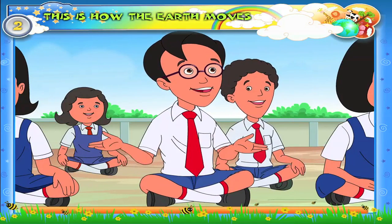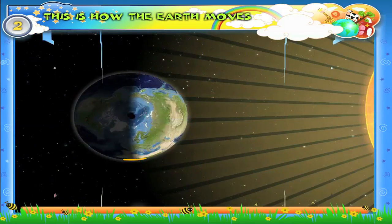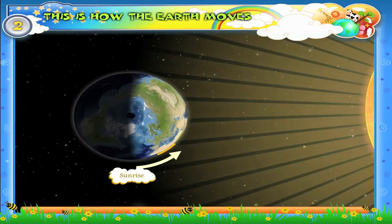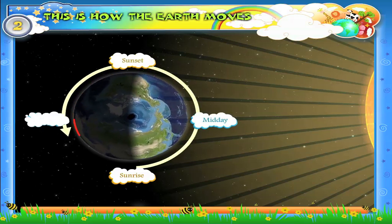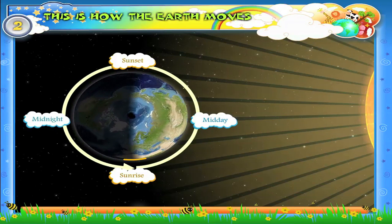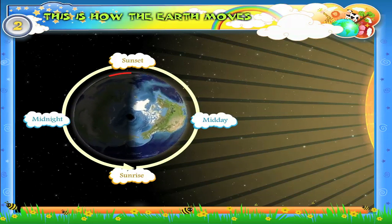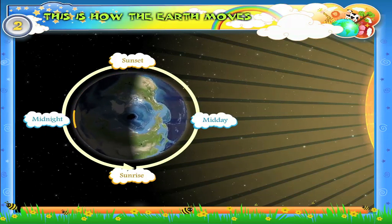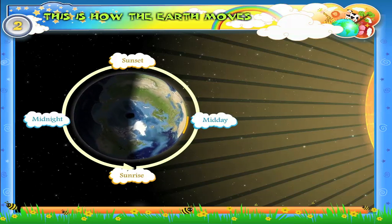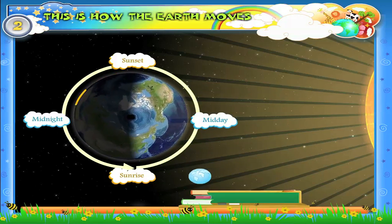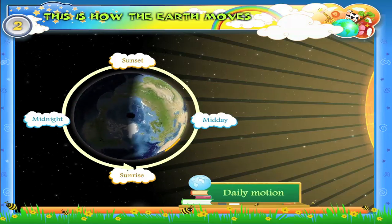How much time does the earth take for one rotation? The earth takes just one day for a complete rotation. As the earth takes one full day for spinning around itself, the rotation of earth is known as the daily motion.